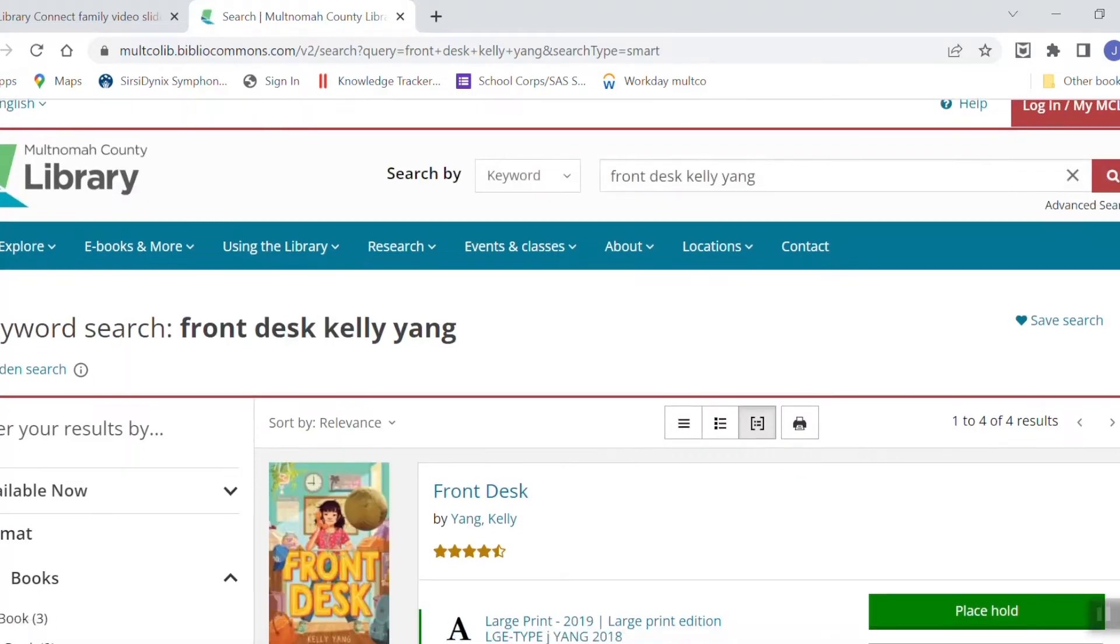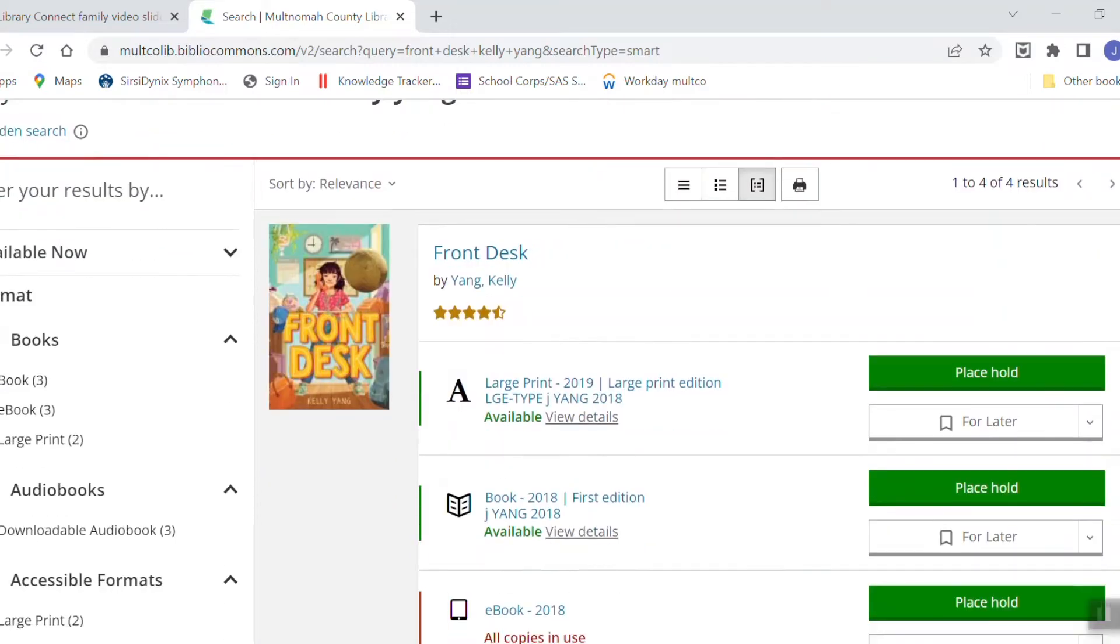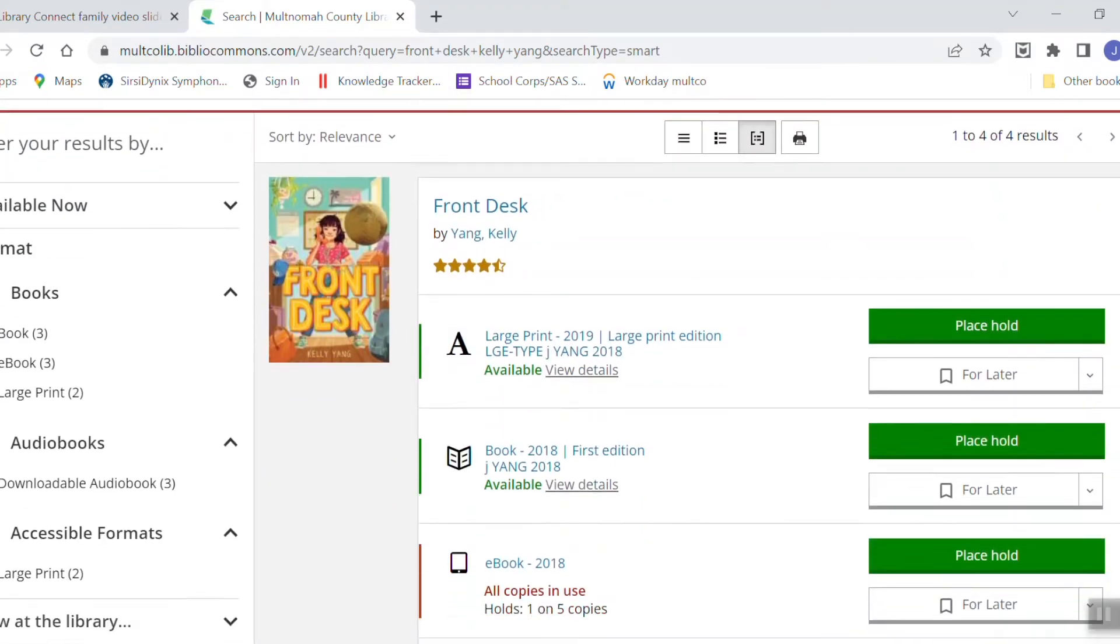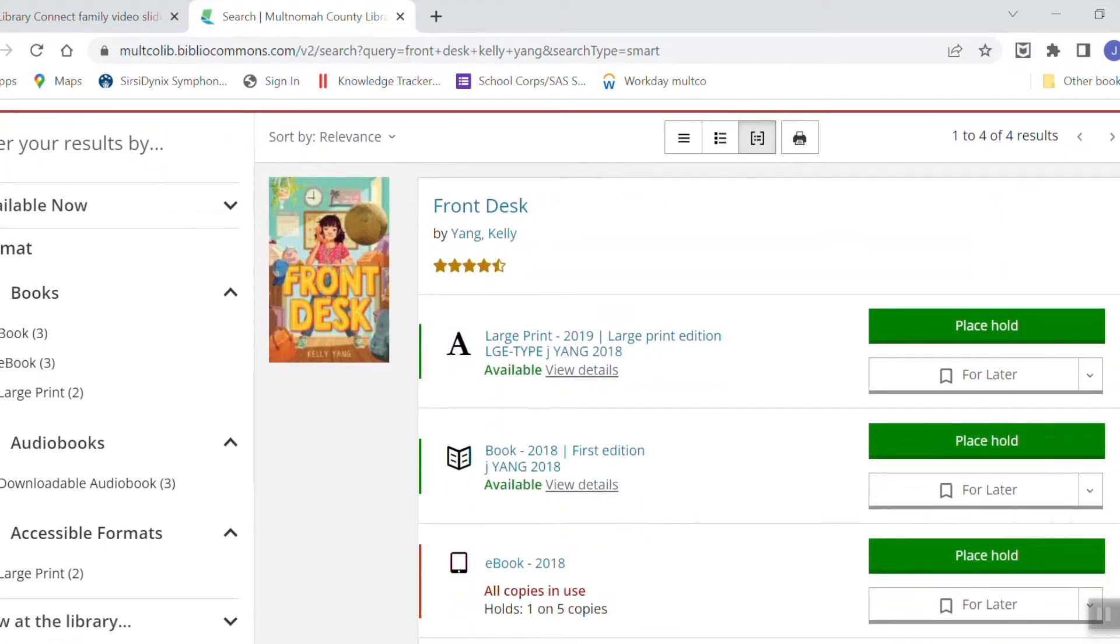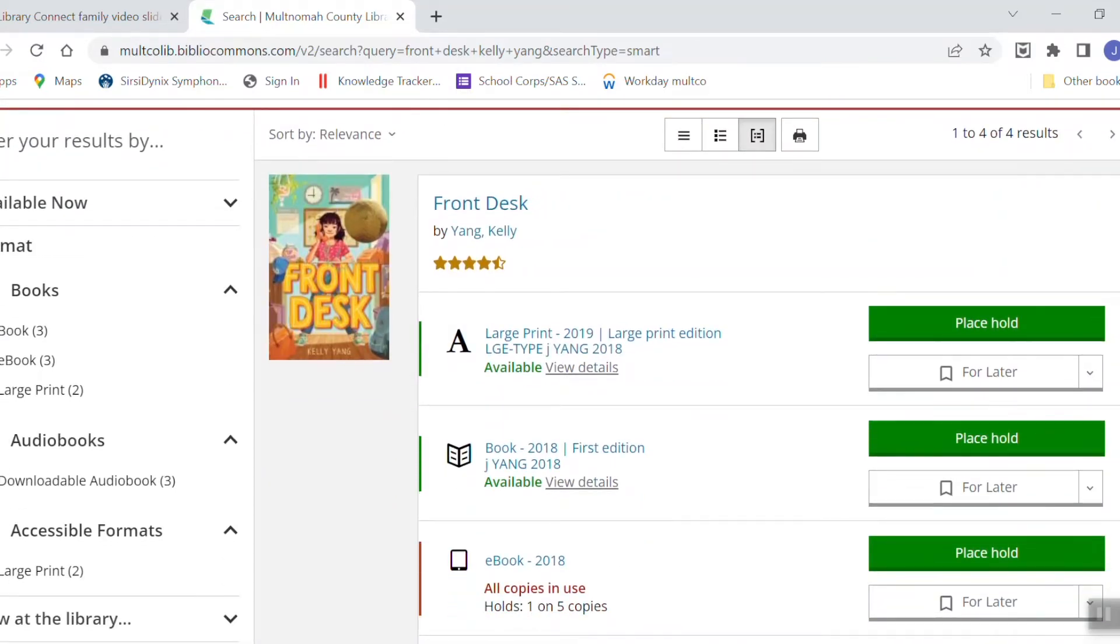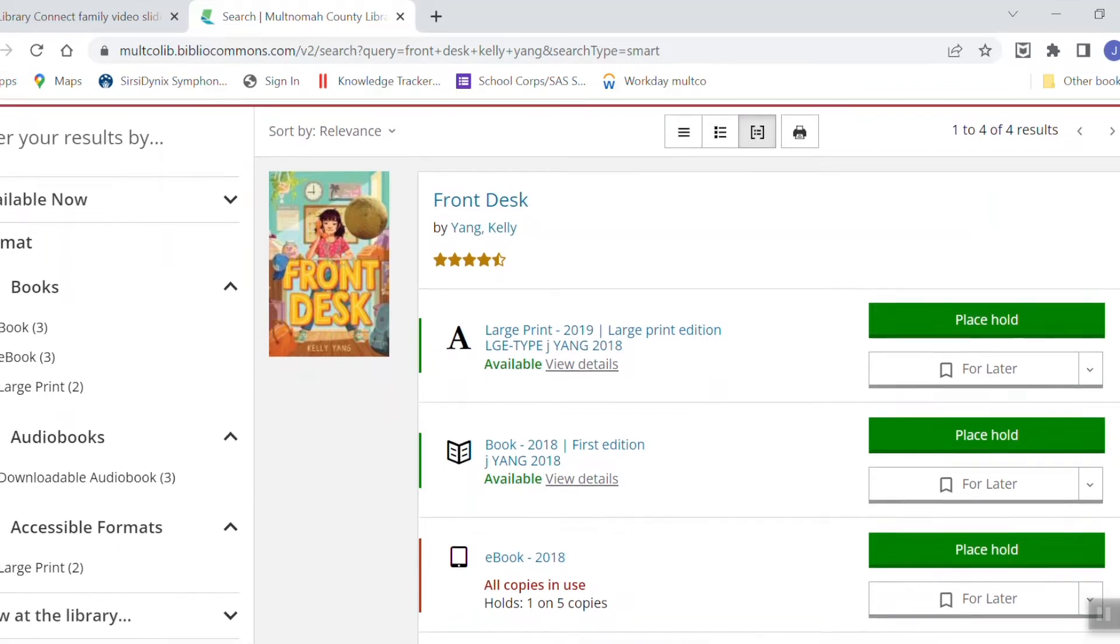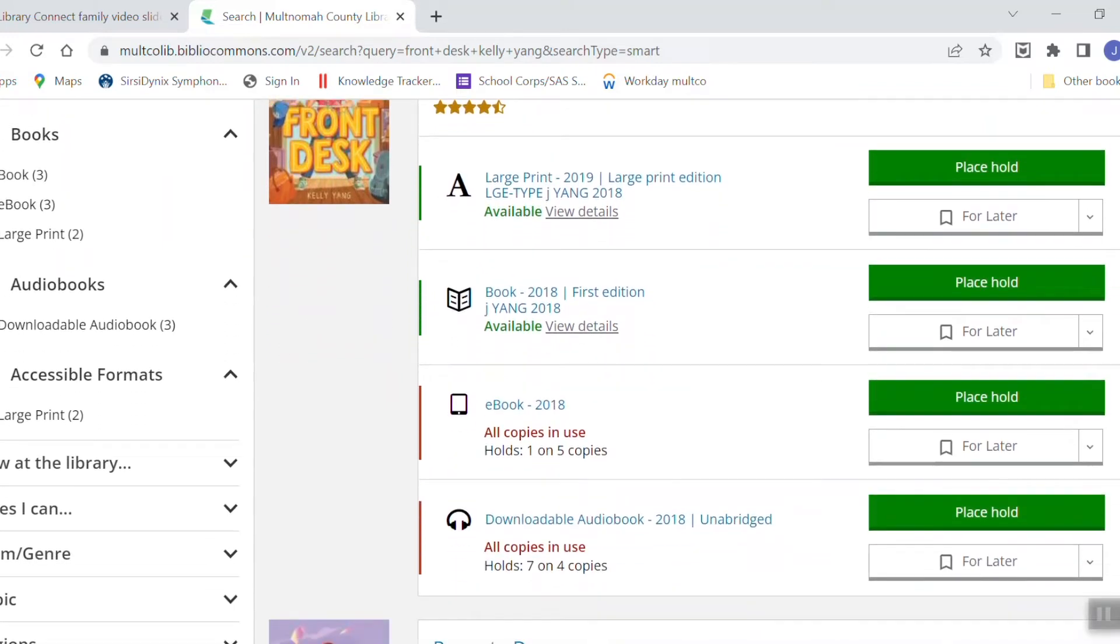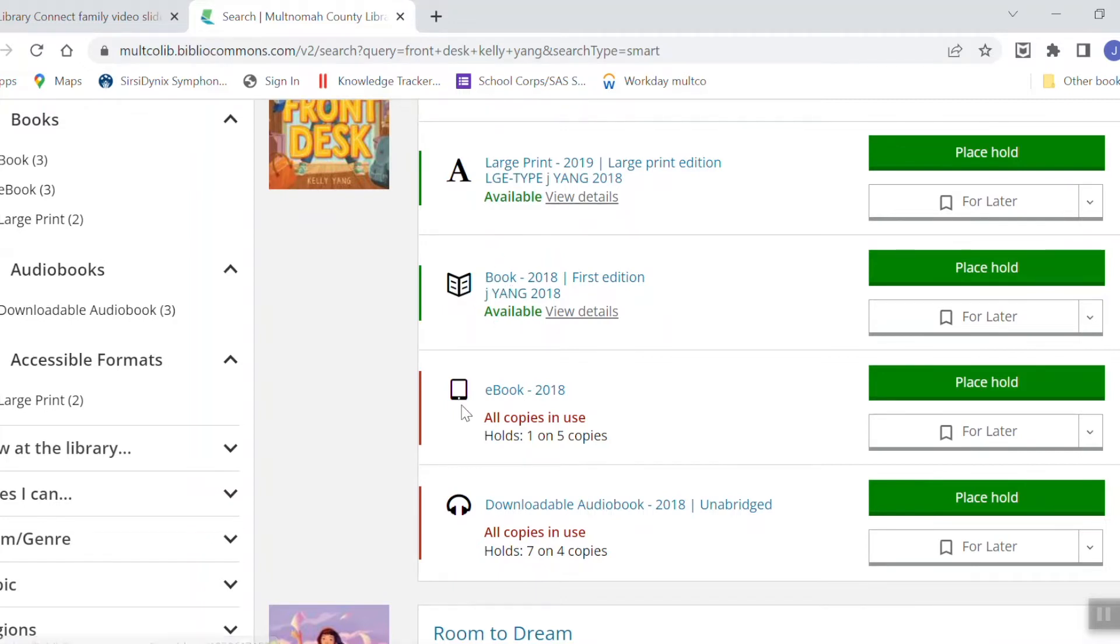Here you can see the different formats that the library has of the book Front Desk by Kelly Yang. We have a copy of the large print book, the standard book, the ebook, and the downloadable audio book.